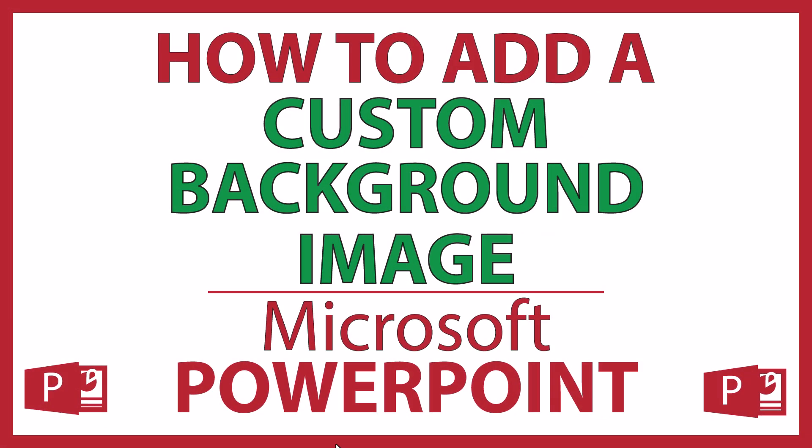This is going to be a video tutorial on how to add a custom background image on a PowerPoint slide. I will be using Office 365 on a desktop PC for this. Let me jump over to PowerPoint here.